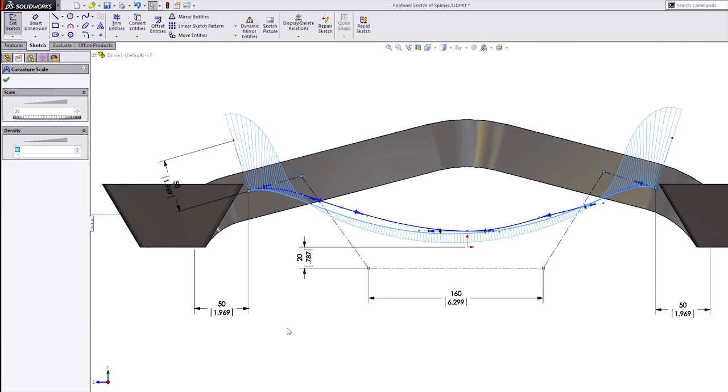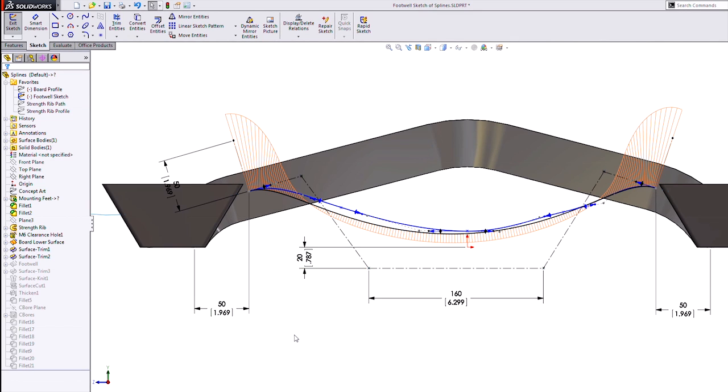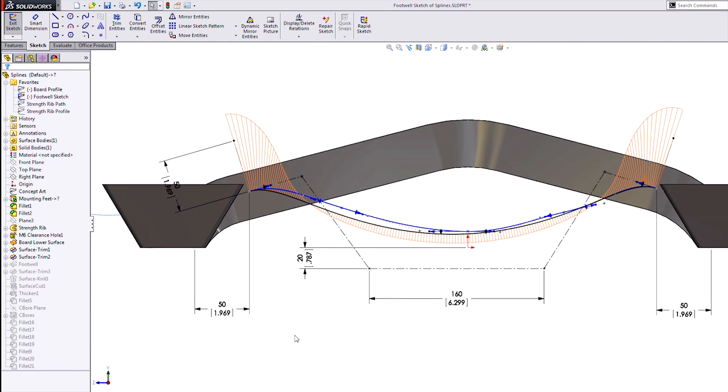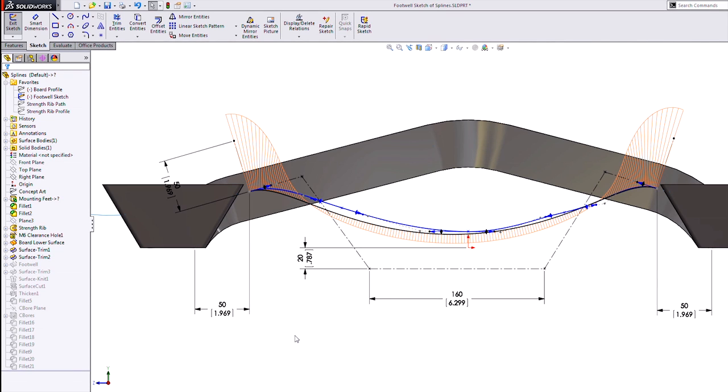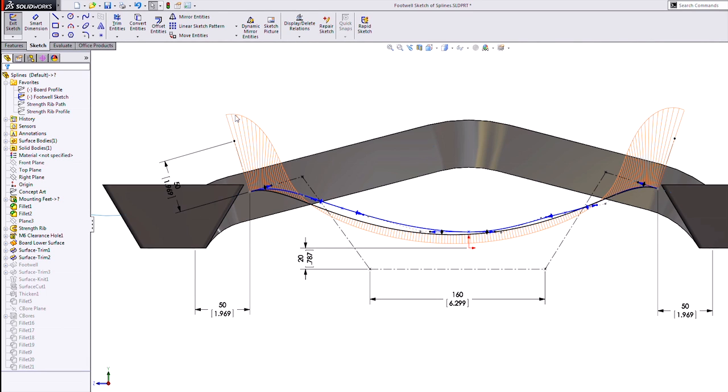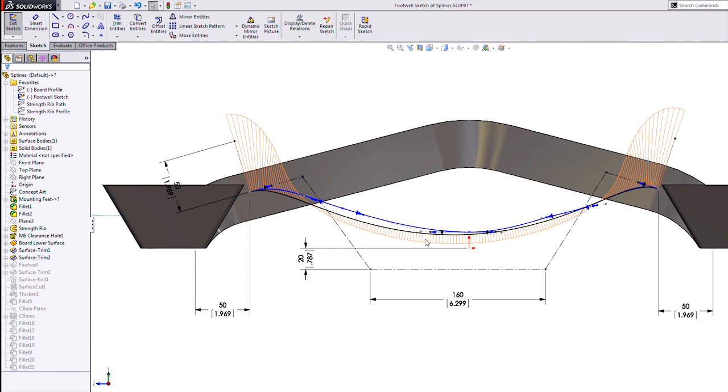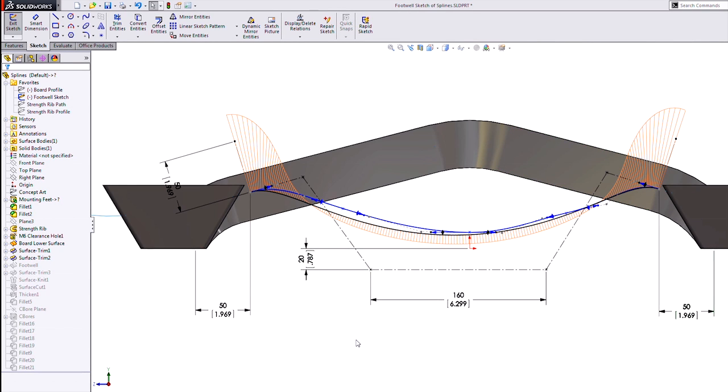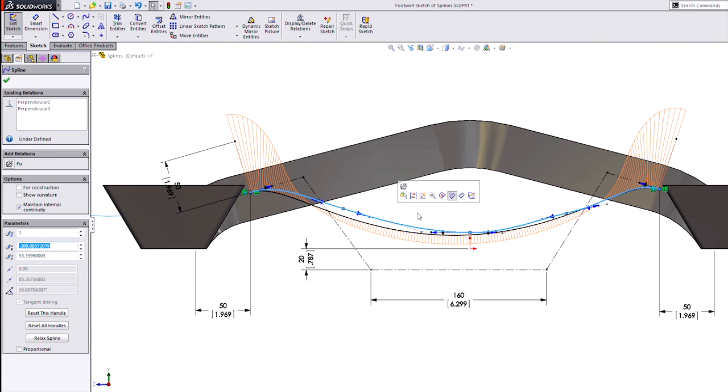If I turn on the curvature combs now, you can see I get a much, much better result, while also it being much easier to create in the first place, much easier to constrain in the first place, and I get this beautiful continuity and smoothness all throughout the curve from one point to the next.